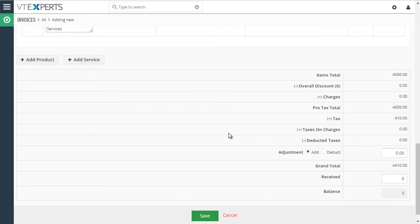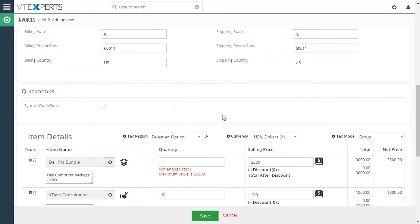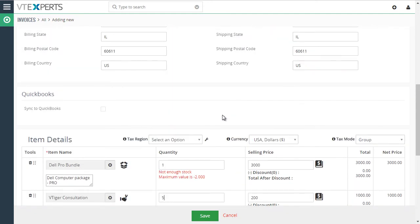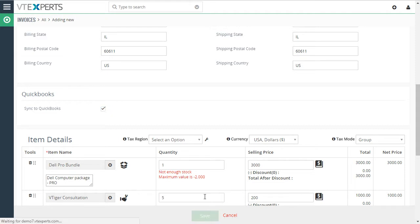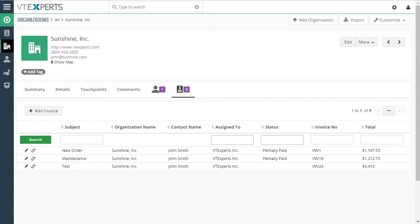Now that we have an invoice record, we need to tag this record to be synced to QuickBooks. To do so, you would click Sync to QuickBooks and that will automatically add this record to the queue to be synced to QuickBooks. While the automation runs in the background, we're going to switch to QuickBooks interface and see how the invoice was then created in QuickBooks.